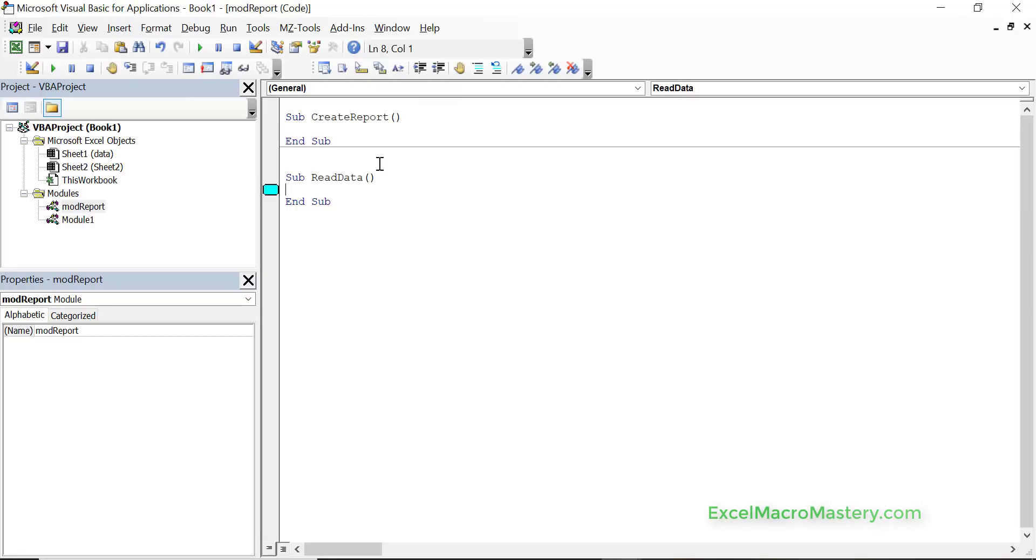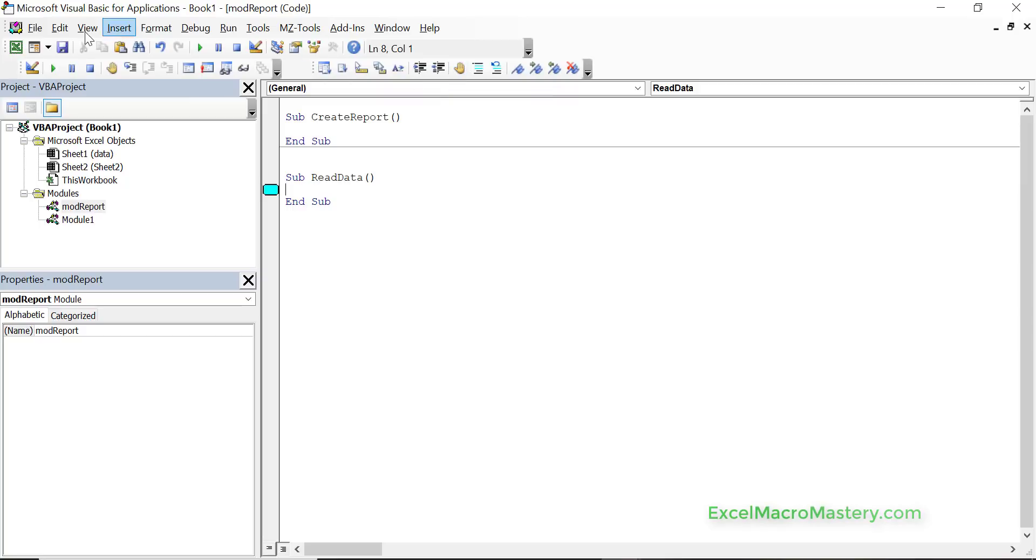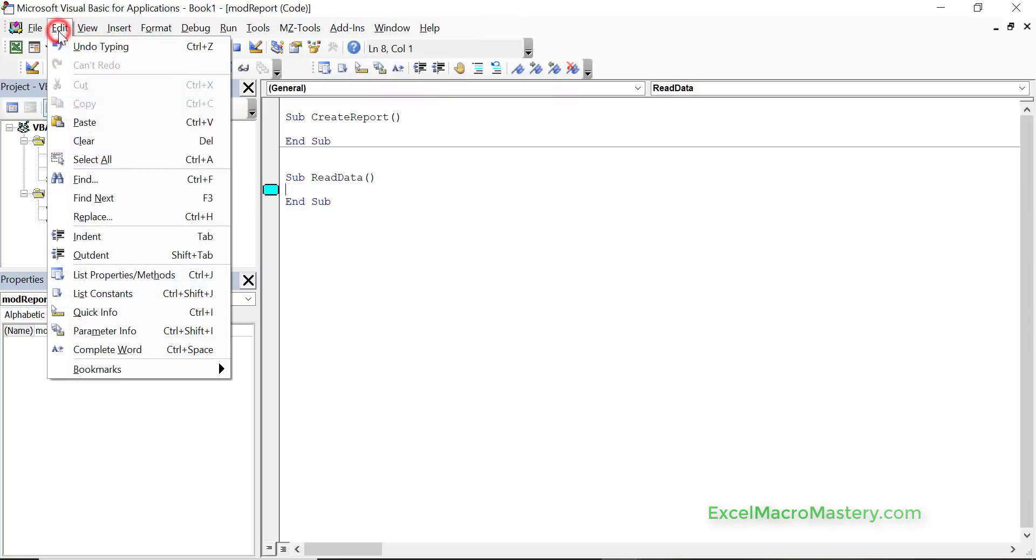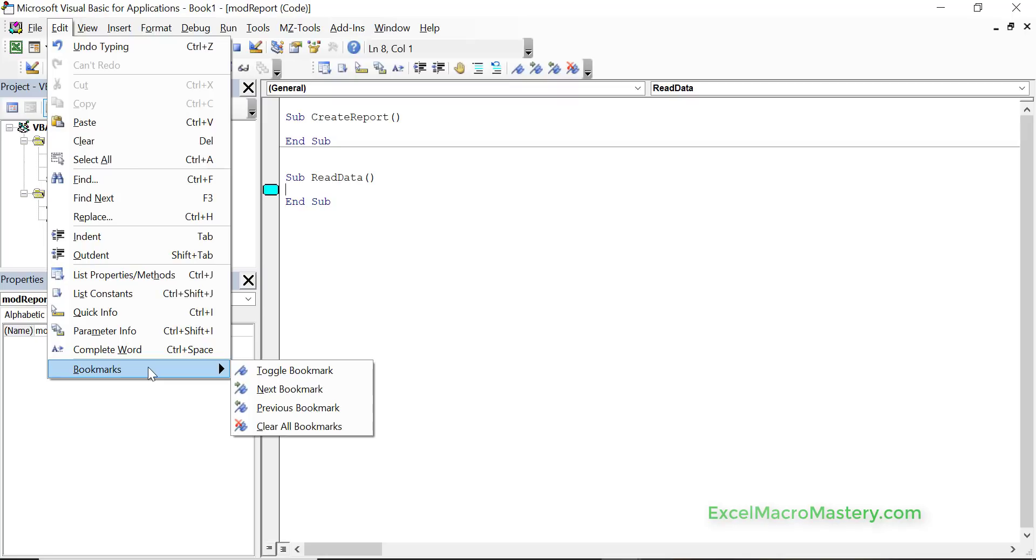Now the bookmarks as I showed here are on this toolbar and this toolbar is what we call the edit toolbar. So it's basically the stuff that's in the edit menu. You can see at the bottom bookmarks but it's much easier of course to use it from the toolbar.